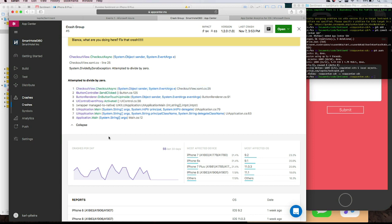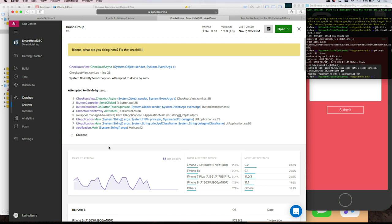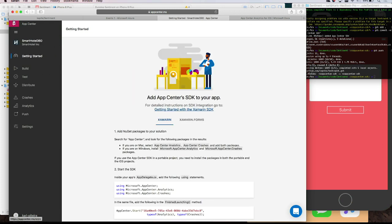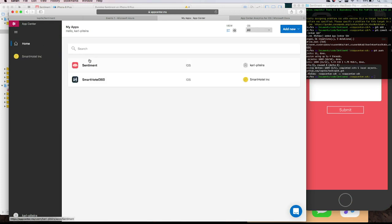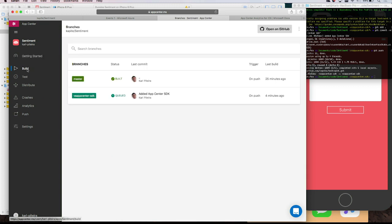So with that I have everything I need to decide whether to work on these crashes — if it only happened once or twice, maybe I can ignore it. But if it happens to a lot of people, especially in your purchasing funnel, you definitely want to take action. With the symbolicated stack trace, you can go back to your code and find exactly where the crash happened. Let's go back to your Sentiment app's build section — it's built, just now.